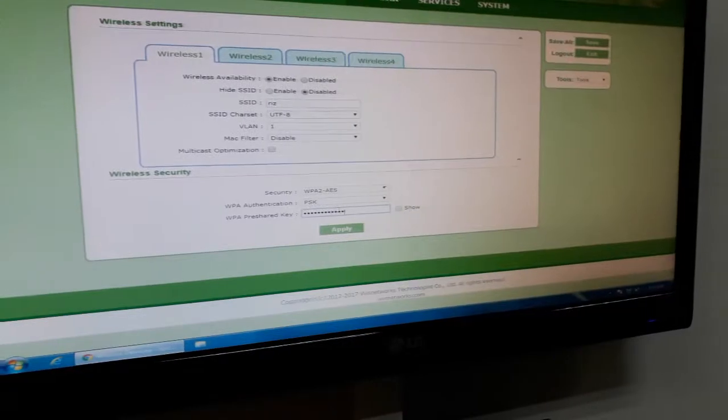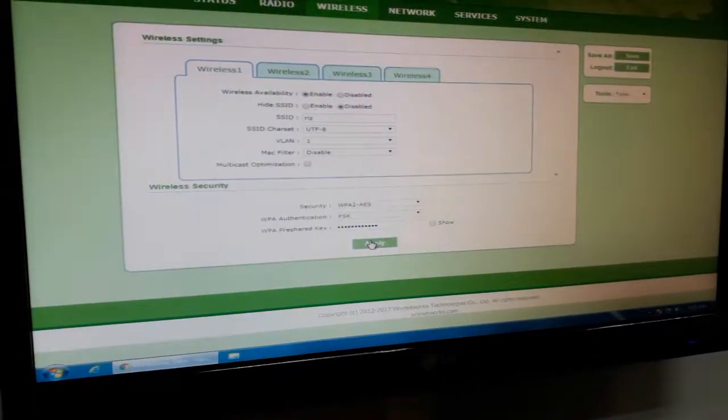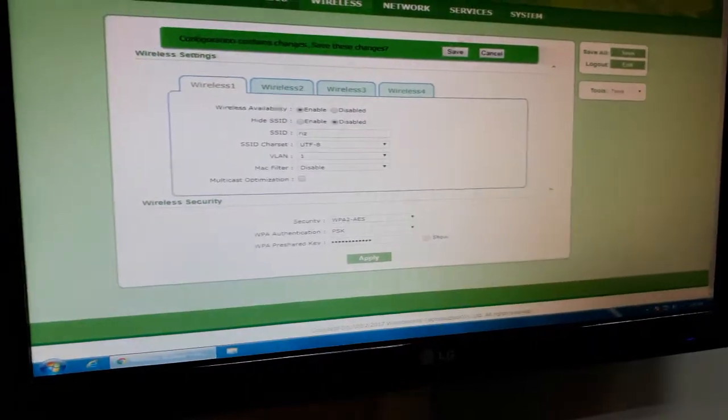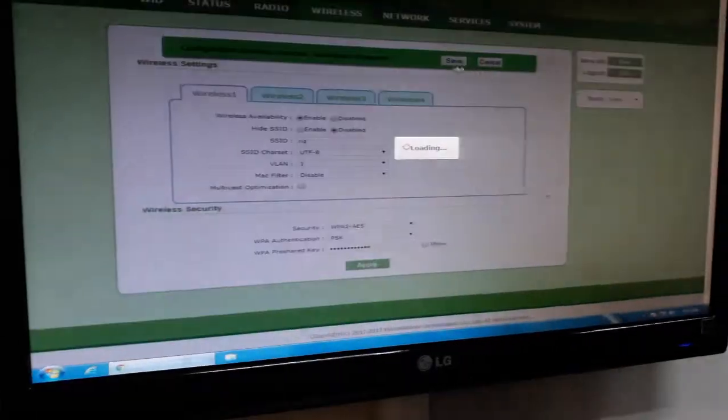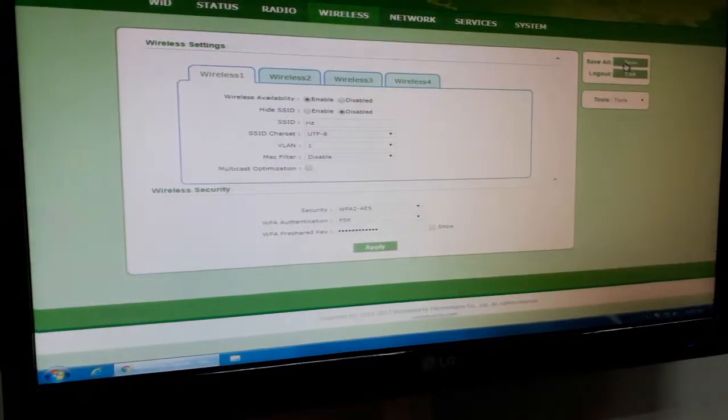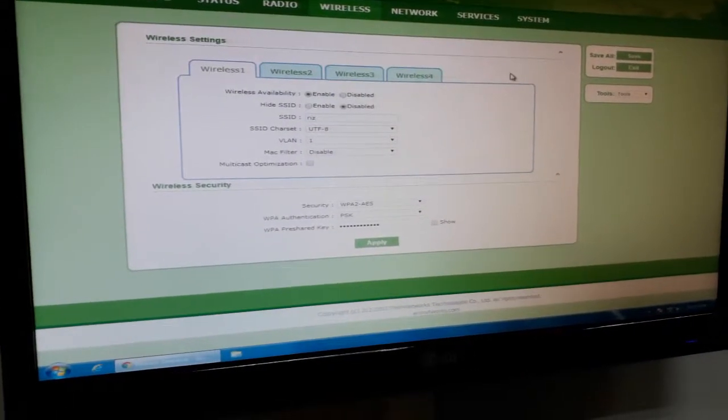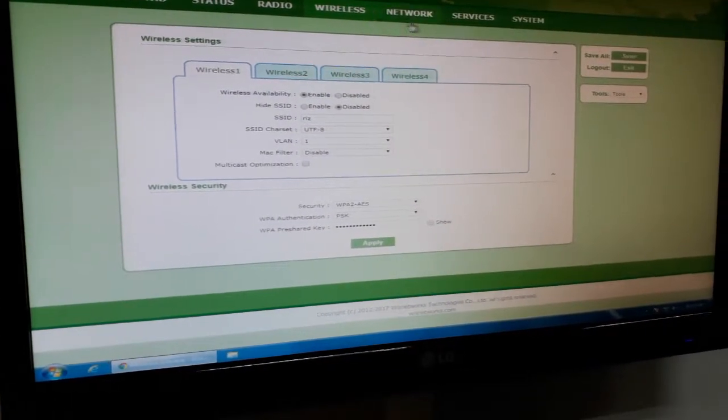So the same password we're going to use for the station also. Save. Save all. Okay, so everything is set up. Is the station done? Yes, that's all I think.